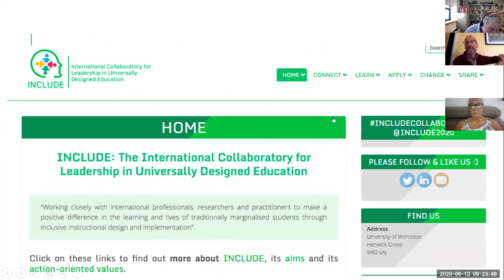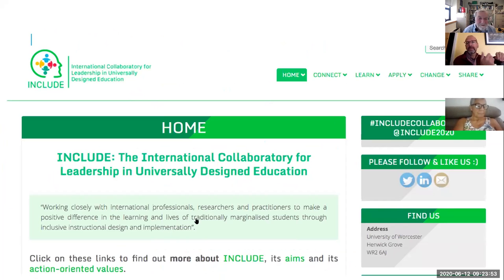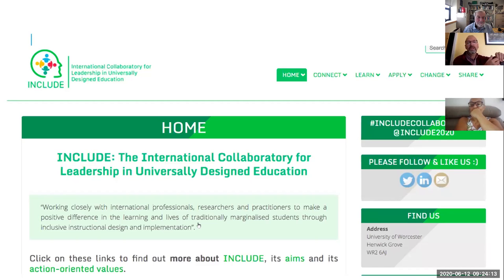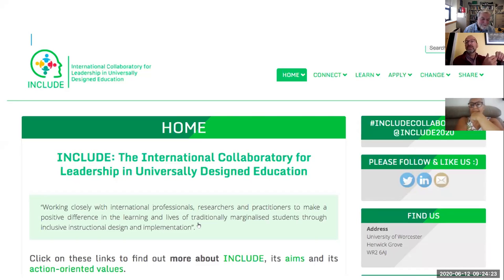I'd like to extend my deepest thanks particularly to two colleagues — Aisha Abdul-Sattar and Dr. Betsy Dalton — who put in tremendous work on the development of the INCLUDE website, and also to all the content managers who came forward to generate interesting materials for colleagues to share and engage with.